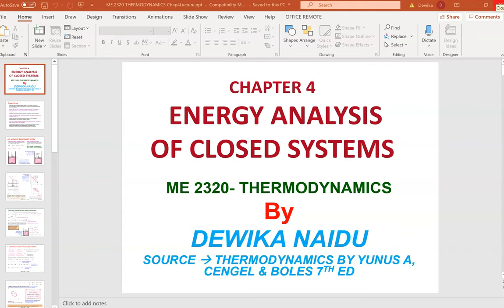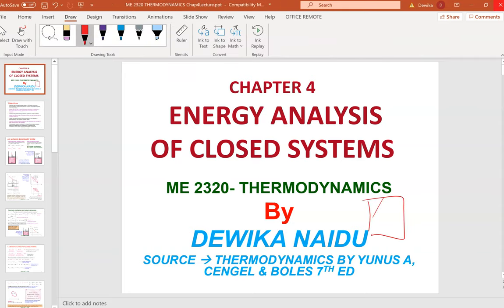Welcome to Chapter 4. Chapter 4 will be covering energy analysis of closed systems. Remember from Chapter 1, a closed system is when mass doesn't go in and out — the mass is stuck inside. The only thing that goes in and out is energy. That is a closed system.